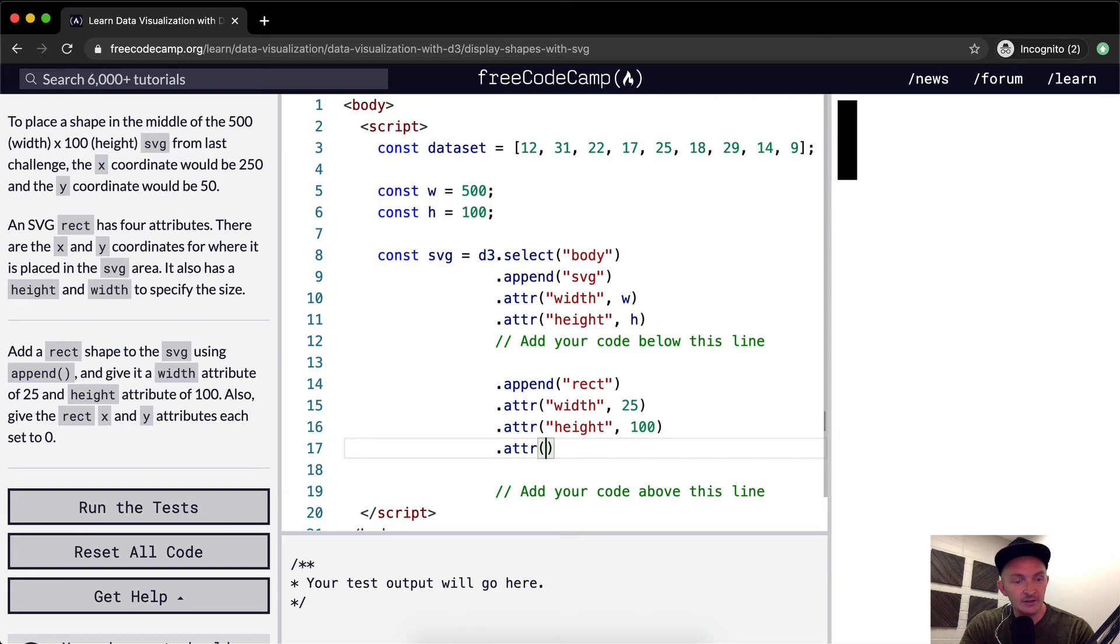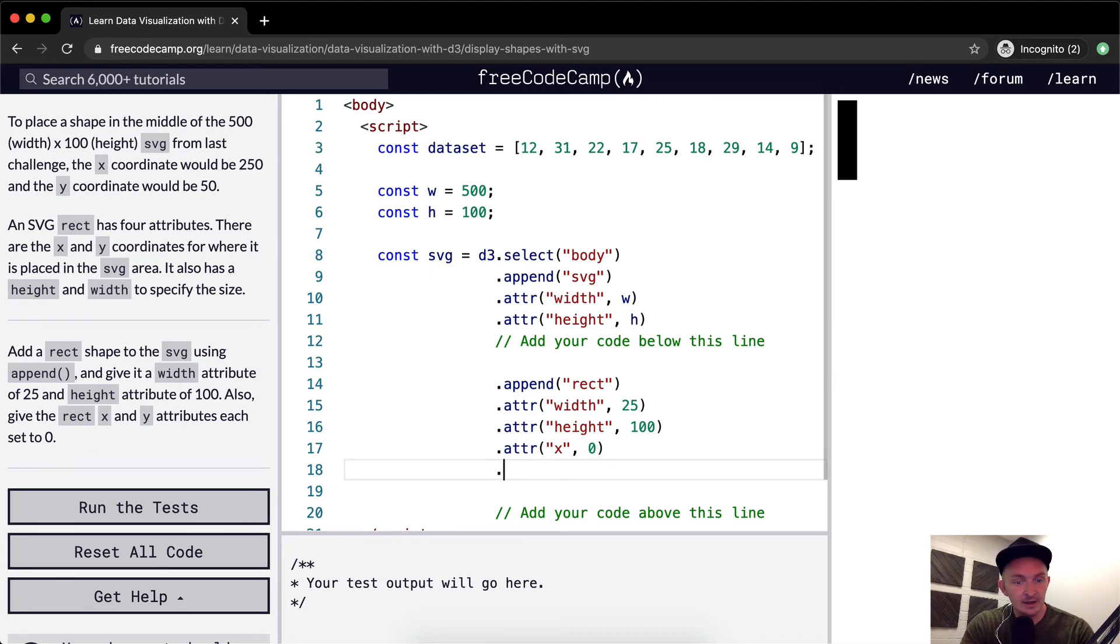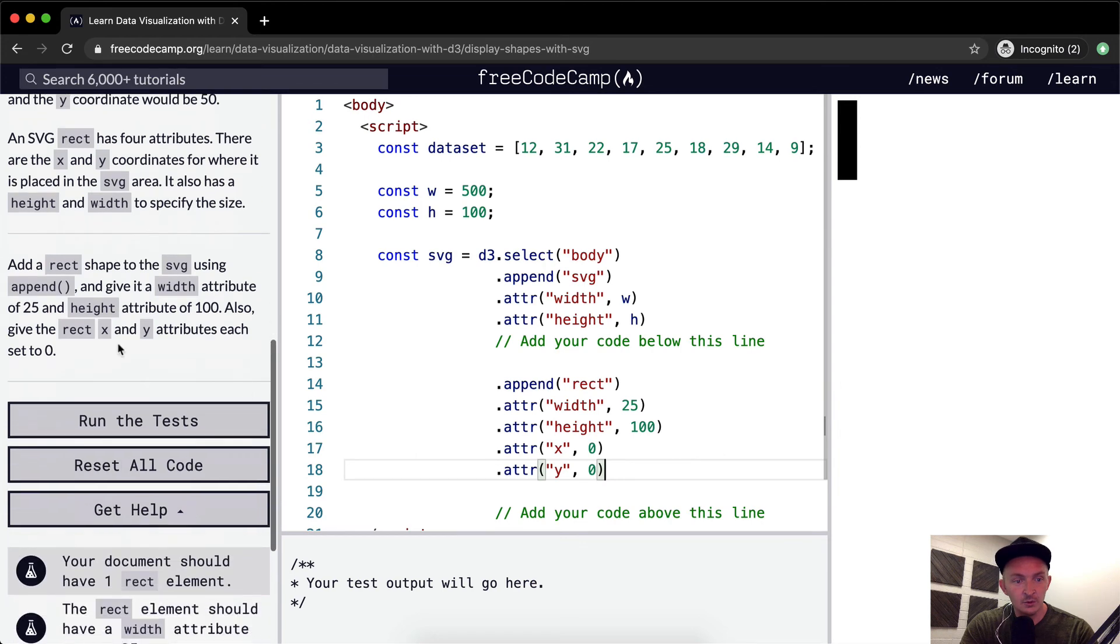And we want to give this an X. Also give the X and Y attributes each set to 0. So X is set to 0, and attr Y is set to 0. Cool.